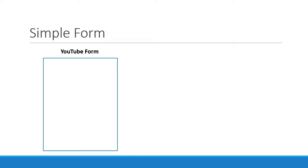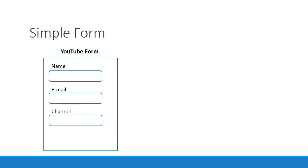The form has three fields: Name, email, and the YouTube channel name. At the bottom we will also have a submit button to submit the form.